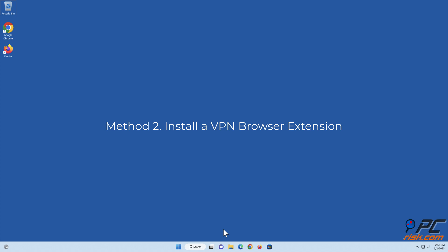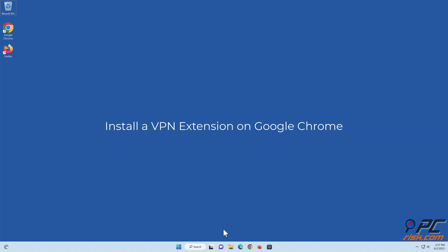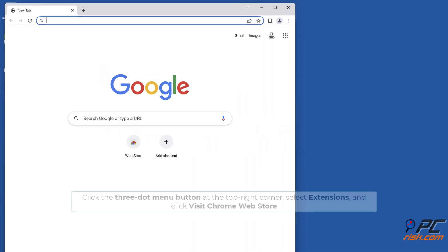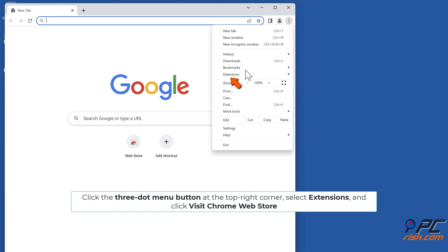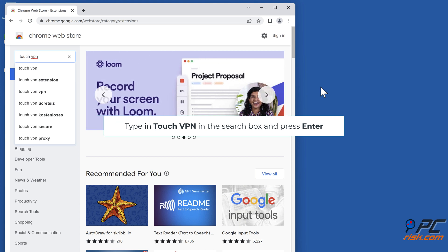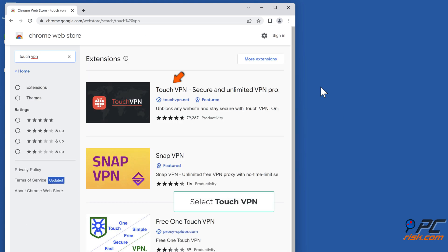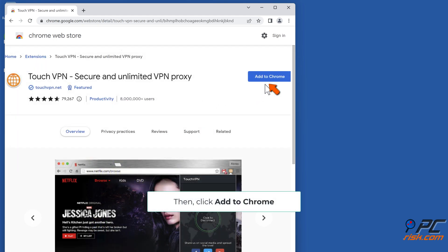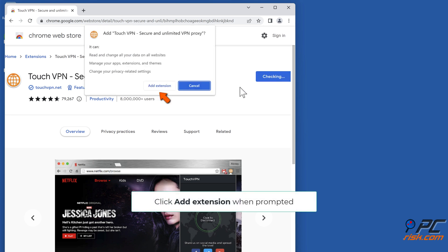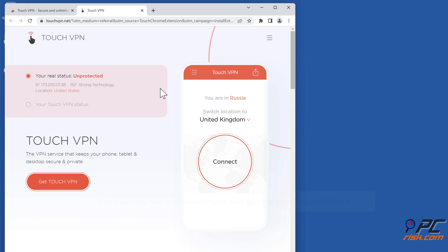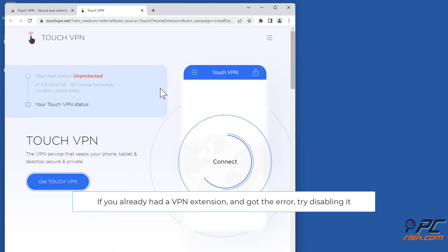Method 2: Install a VPN browser extension. To install a VPN extension on Google Chrome, open Chrome and click the three-dot menu button in the top right corner. Select Extensions and click Visit Chrome Web Store. Type Touch VPN in the search box and press Enter. Select Touch VPN, click Add to Chrome, then click Add Extension when prompted. If you already had a VPN extension and got the error, try disabling it.